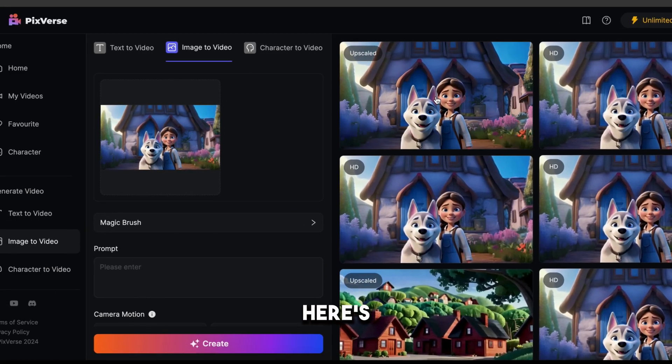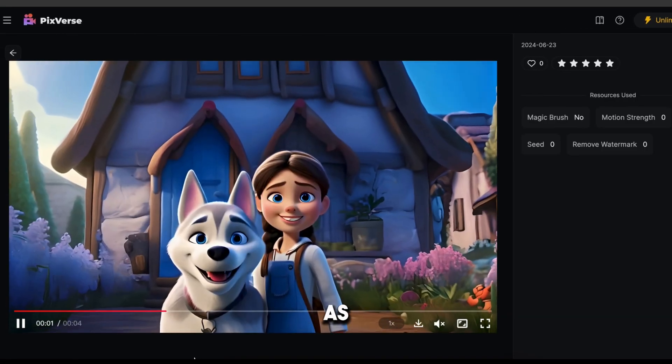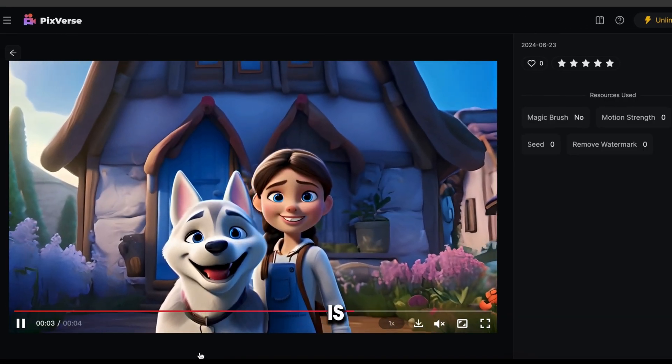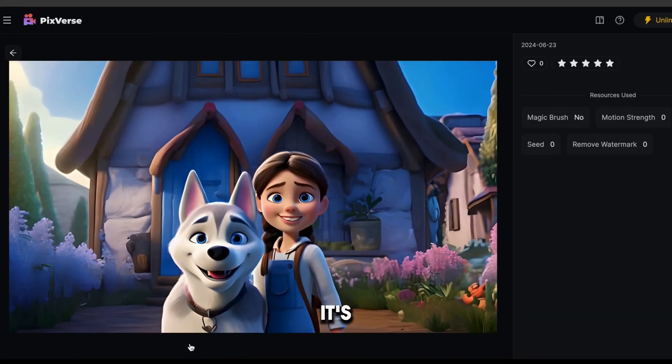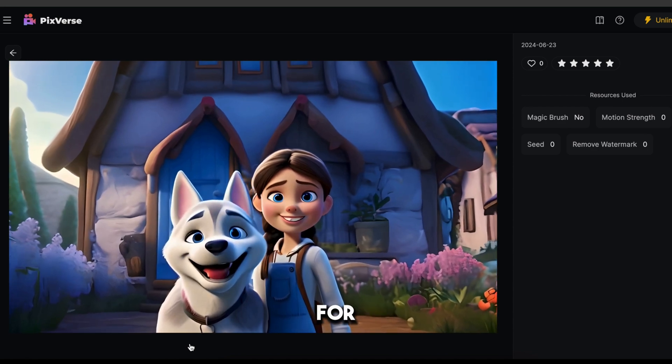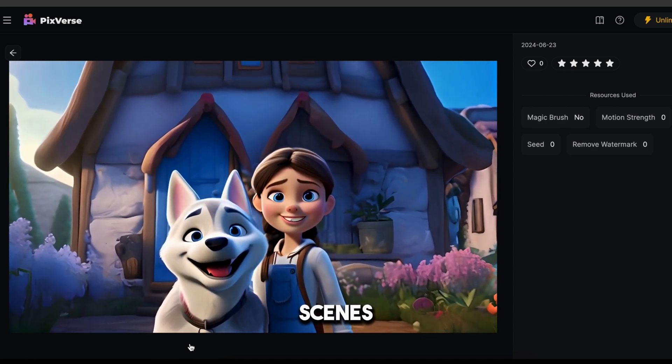And here's the result. As you can see, the result is pretty good. So in the same way, you need to generate videos for all the scenes.